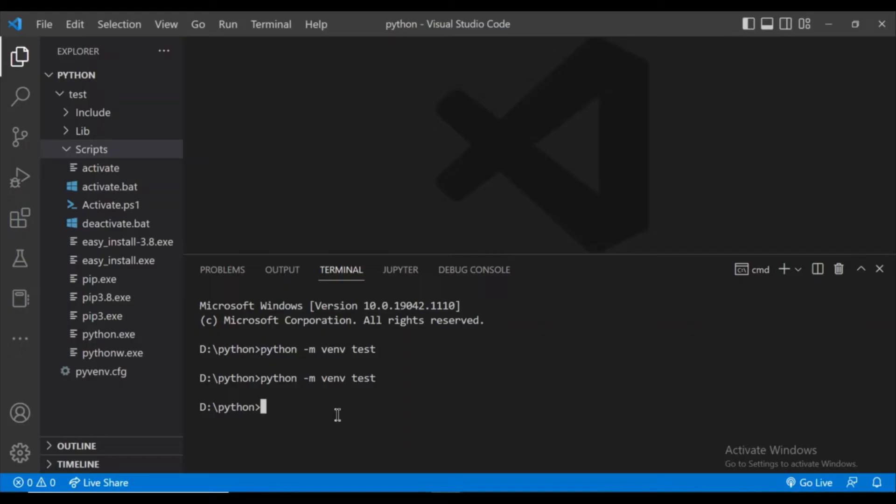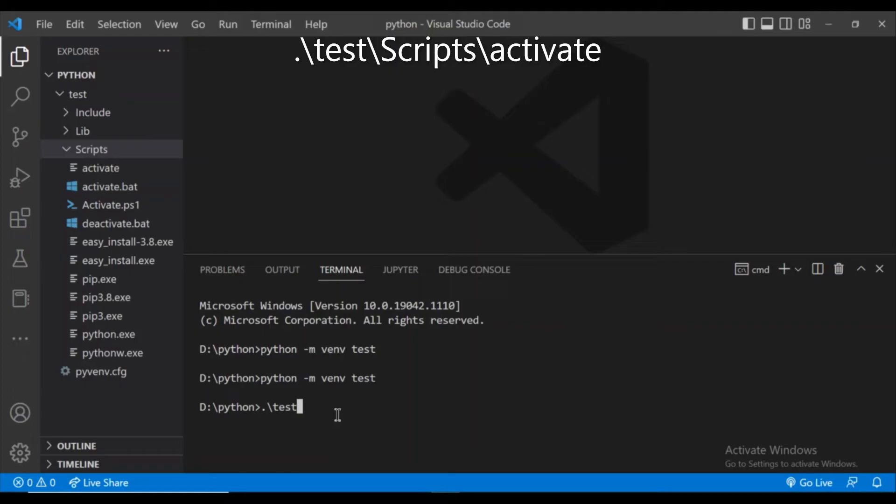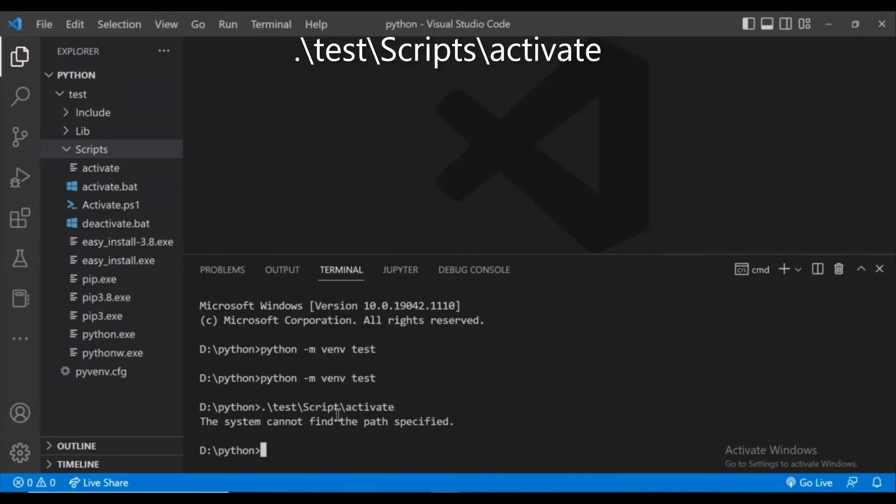How we will activate? By giving this command dot slash test. Test is the virtual environment name. We have to give that virtual environment name. Then slash scripts slash activate and click enter.